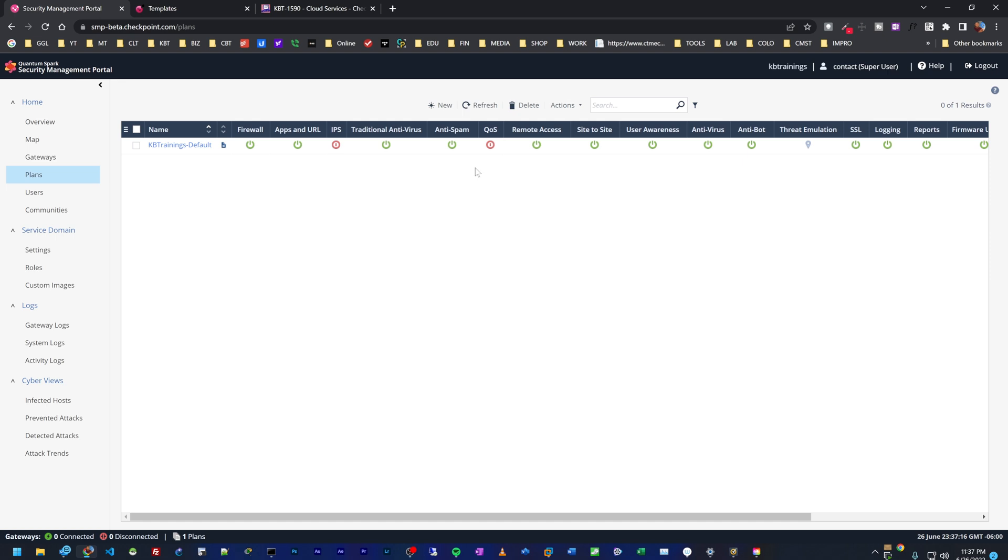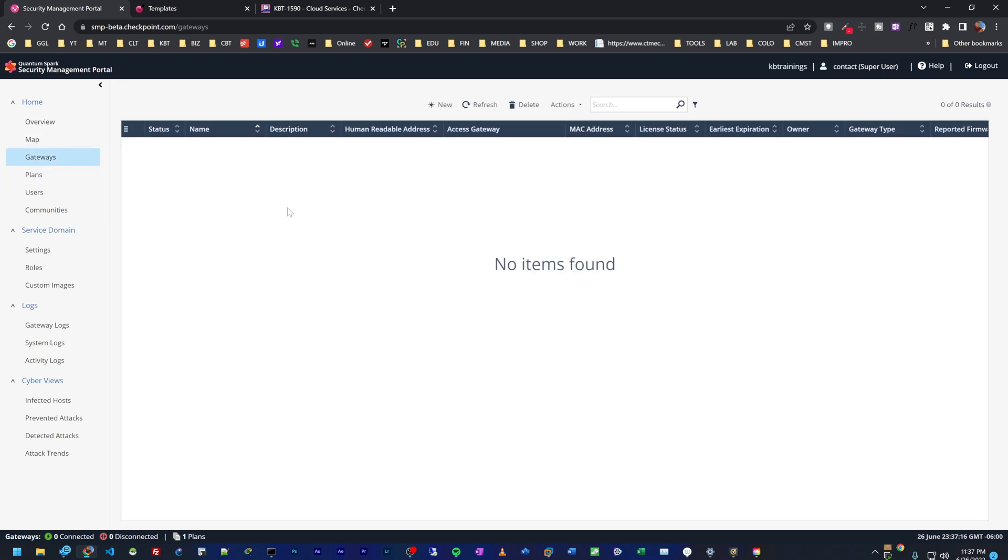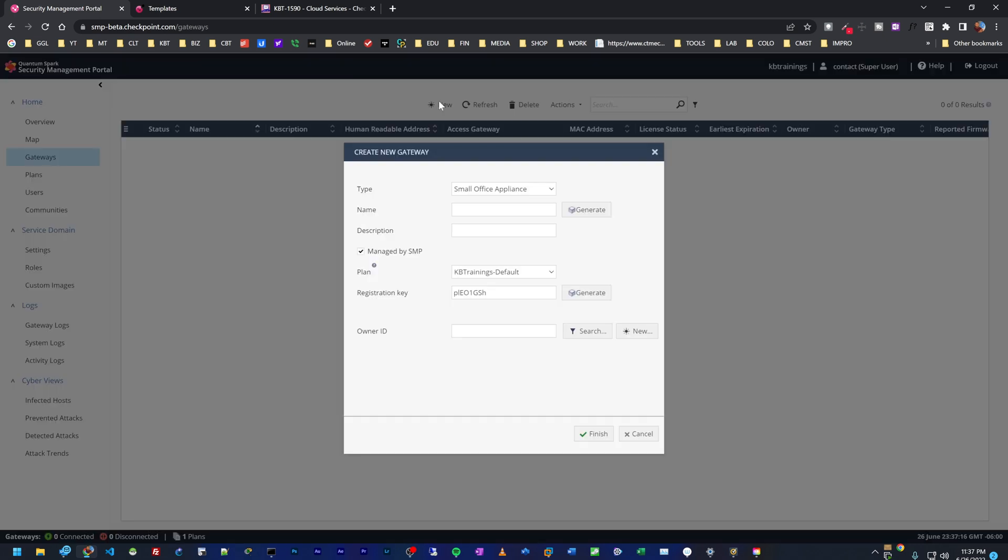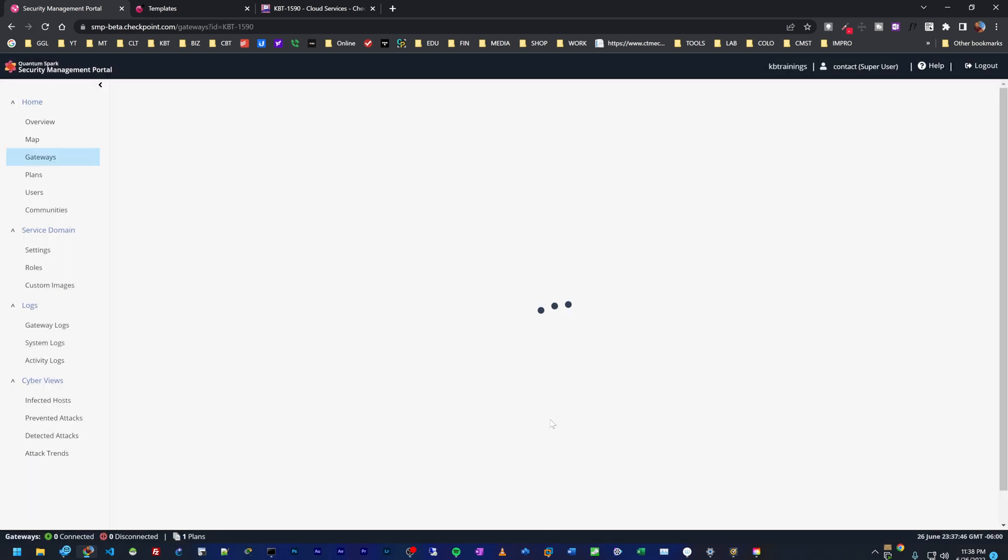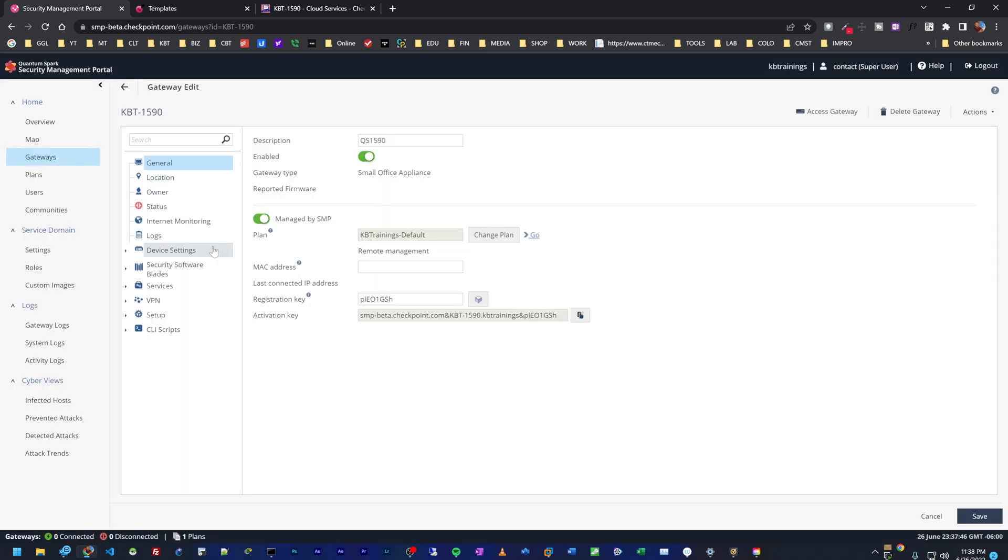So what we're going to do next is go under gateways and add my gateways to this SMP portal. I click on new and give it a name. This one is for the 1590. For description I'll just say quantum spark 1590. Do we want to manage it by SMP? Yes, I agree. We have a registration key right here. It's going to be very useful because we're going to need it to add to our device. And that's it. I can just do finish. And the device is added.